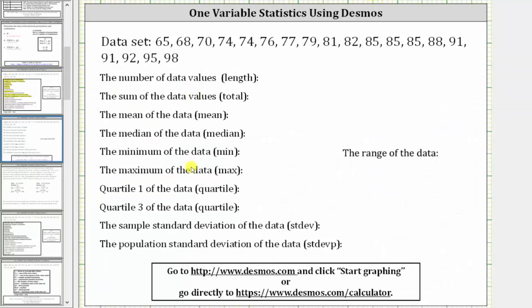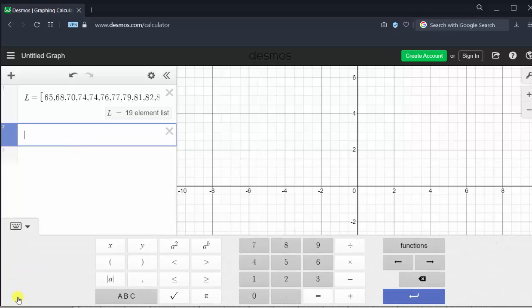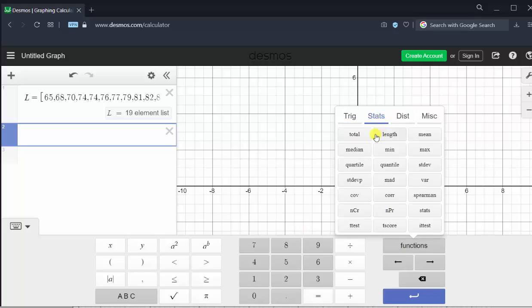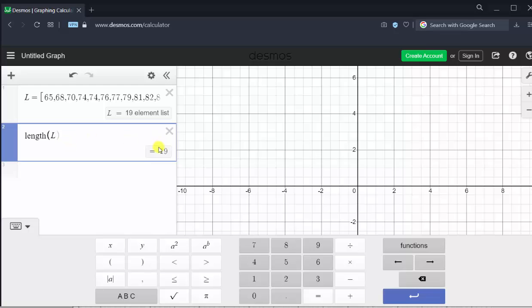Now let's answer these questions using the appropriate Desmos function. The first one is the number of data values — we can use the function length to do this. Because we stored the data in a list, we already know there are 19 elements. But to show this, we can type in length from the keyboard, or use the Desmos keyboard by clicking the open keyboard button in the lower left-hand corner. Under functions on the right, then stats, we find the length function. Clicking length and then typing capital L shows the number of data values as 19.